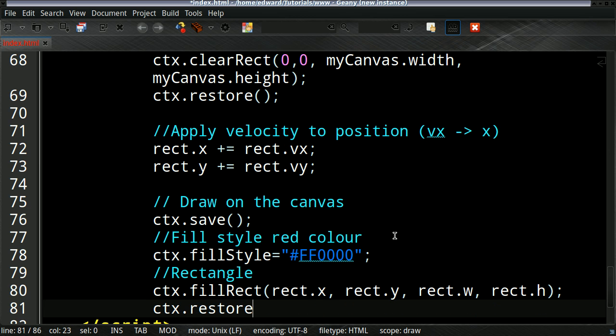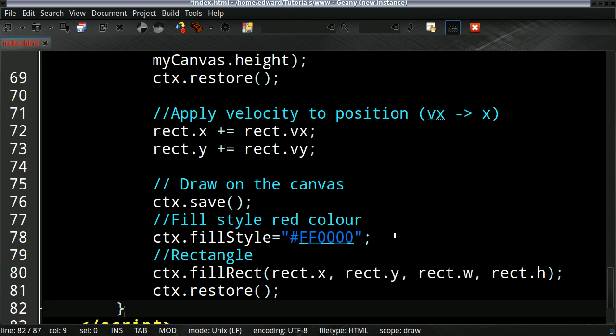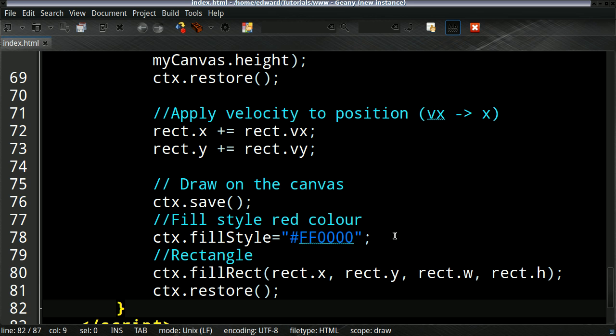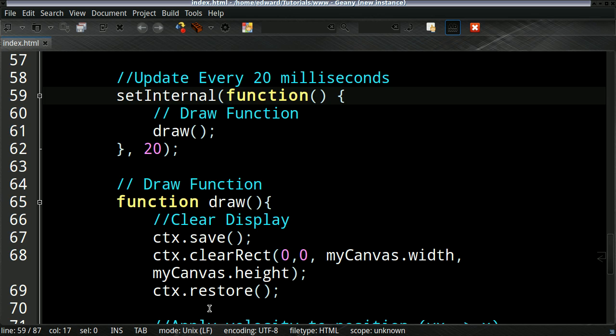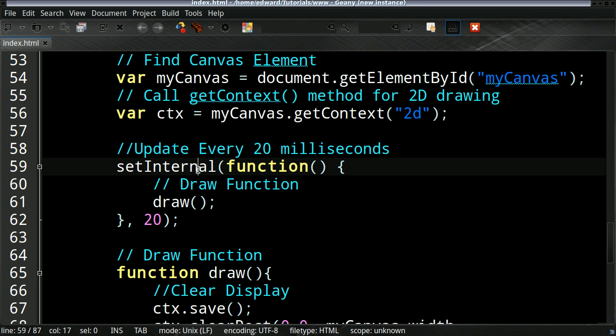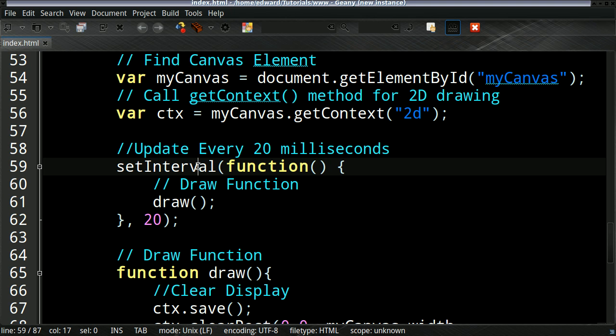I just made one little mistake. And that mistake was right there. It should be 'interval' not 'internal'. Okay. Now I'll run it in a browser in Ice Weasel, which is basically just Firefox rebranded. You can see it just goes across.